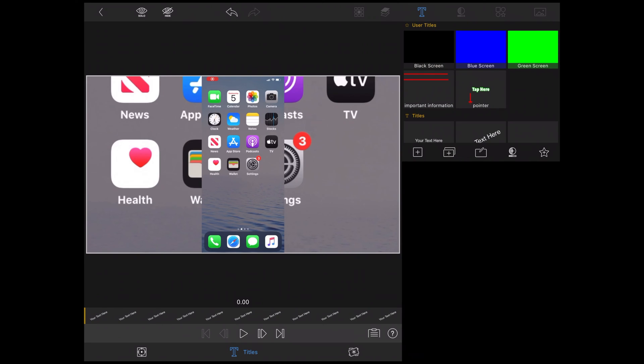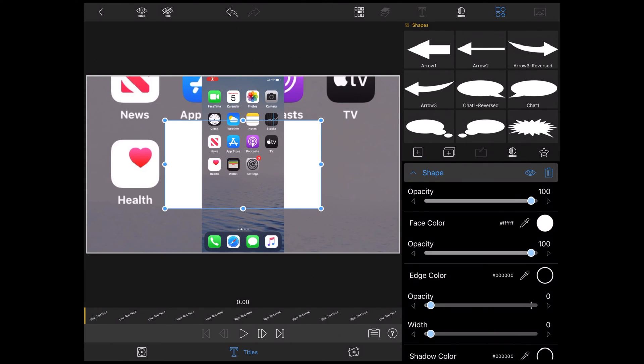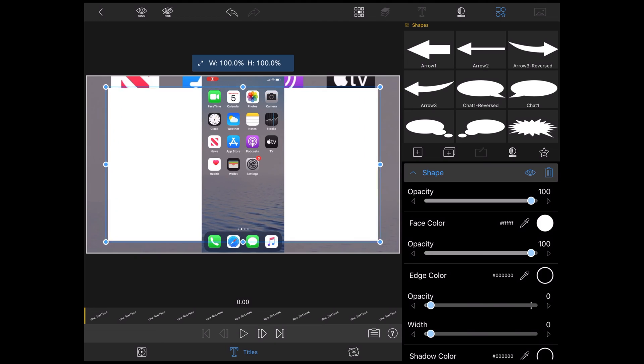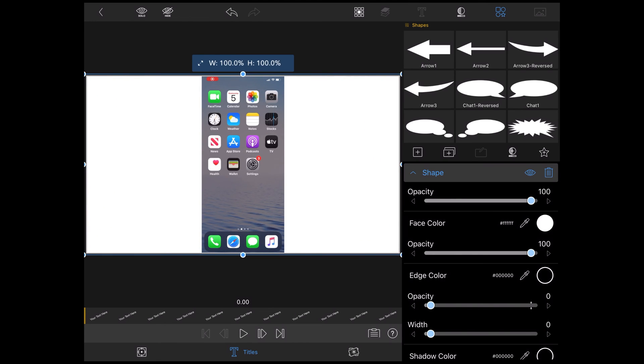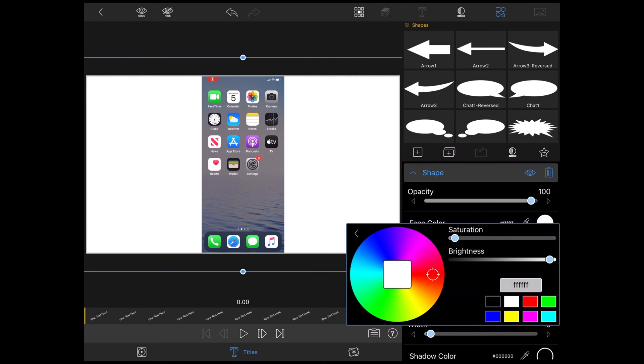Tap on your text here and throw that away. Tap the single plus sign to add a layer. I'm going to add a shape. A rectangle. Next, I'll expand the rectangle so that it fills the entire preview area. Then I'll change the face color to black.